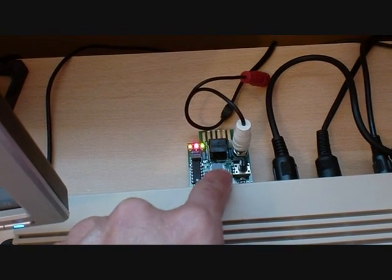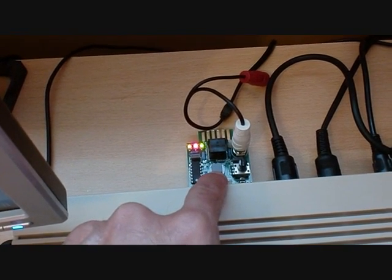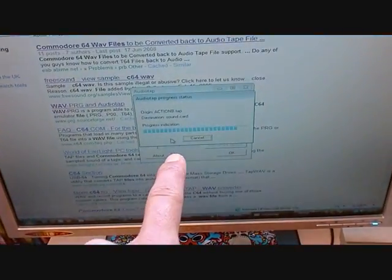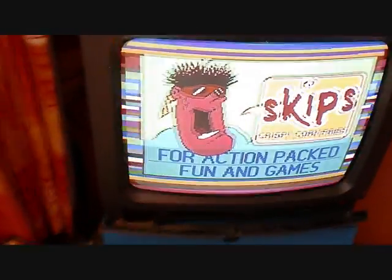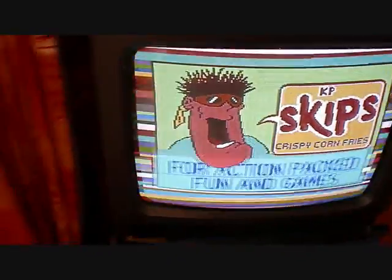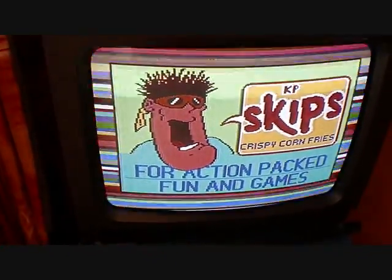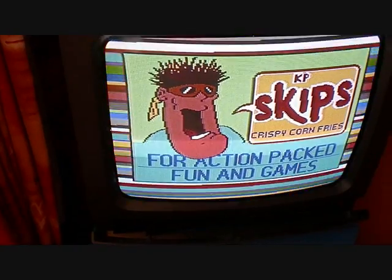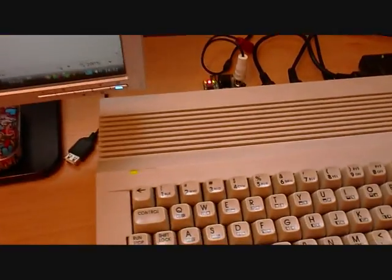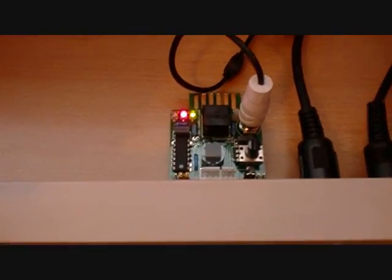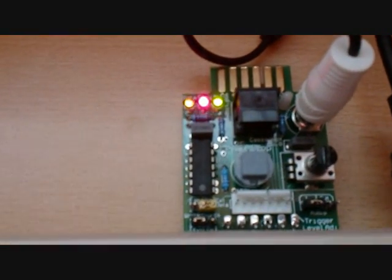And then you just literally start the file from here and it loads. The only thing it doesn't do is recognize when to stop when the program's found. So as soon as it says 'found,' you've got to quickly press the Commodore key to get it to carry on loading.